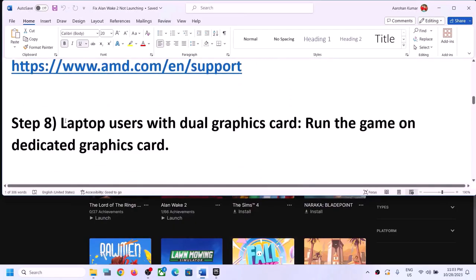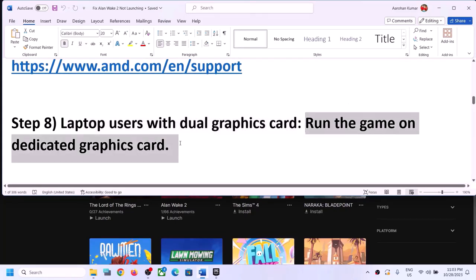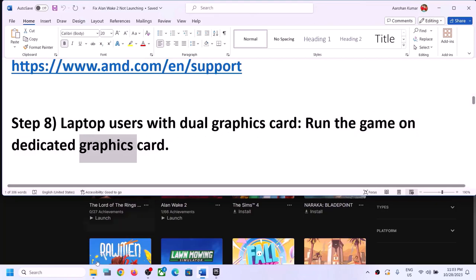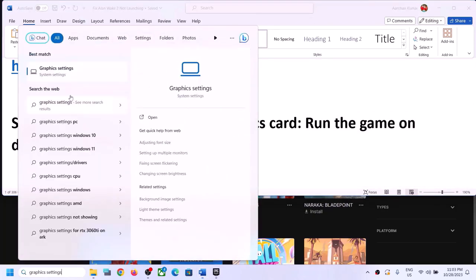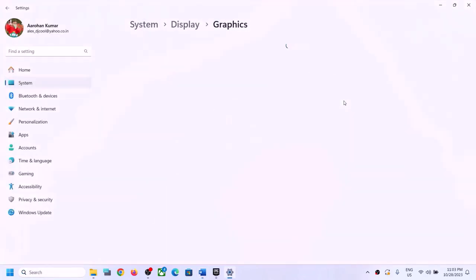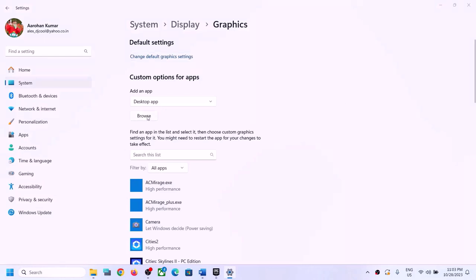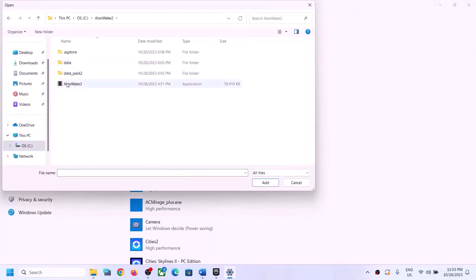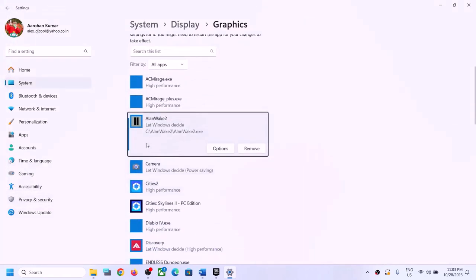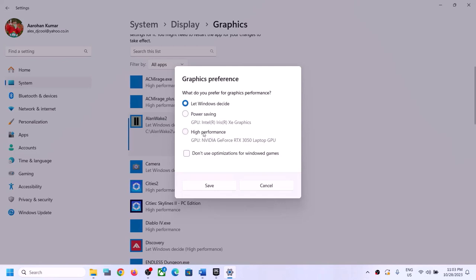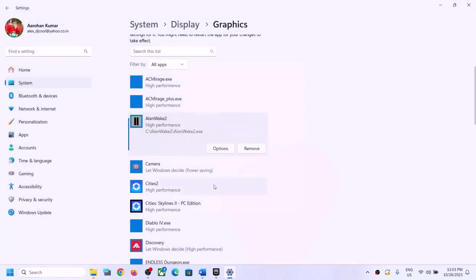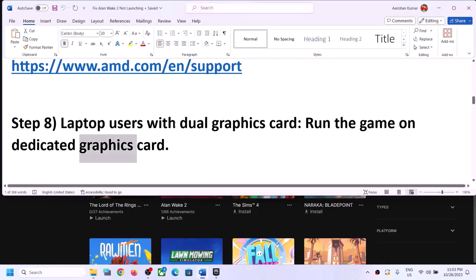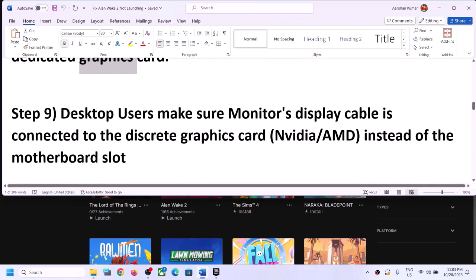This next step is for laptop users with a dual graphics card. Make sure you run the game on the dedicated graphics card. Type Graphics Settings in the Windows search box, click Browse, go to the game installation folder, select the game exe file, click Add. Once added, click Options, select High Performance, and click Save. Then launch the game.